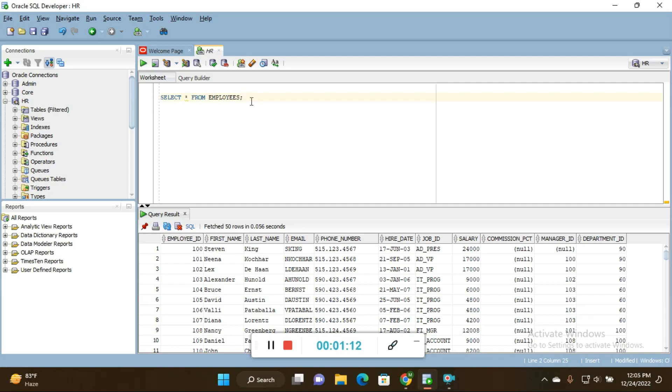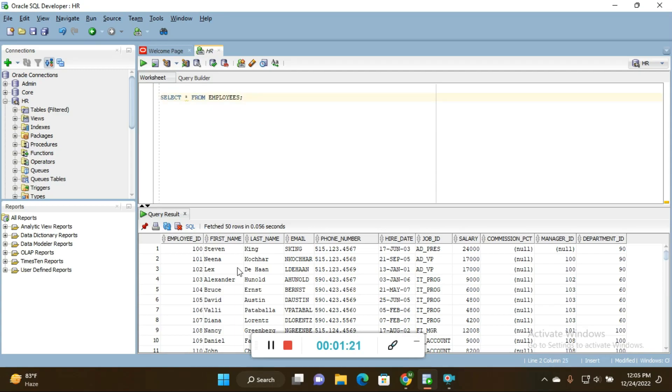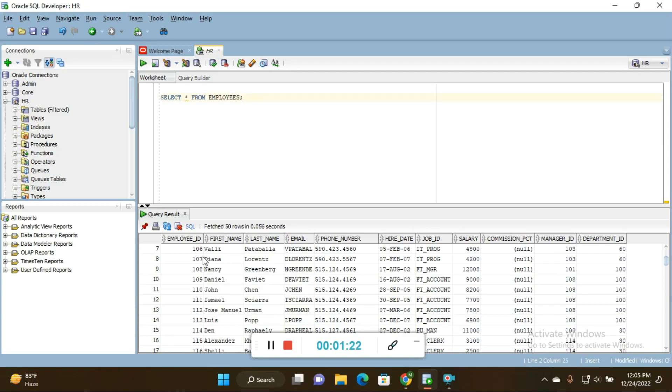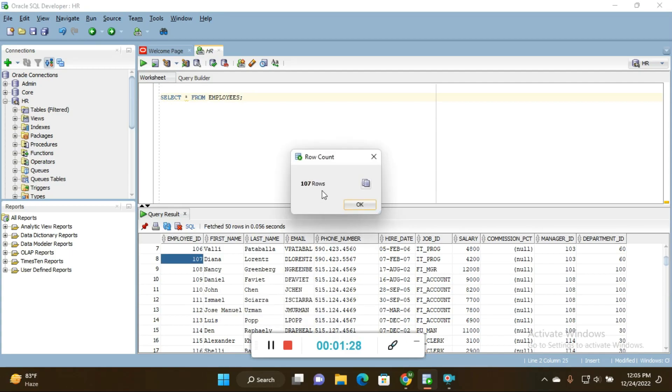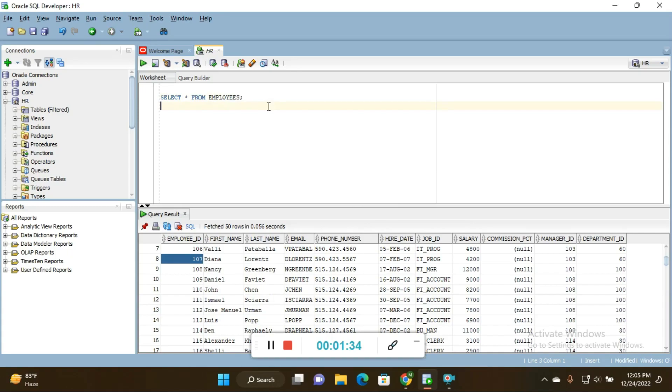I executed SELECT * FROM employees. It will give you the records present in my employees table. Right click and click on count rows - you'll get 107 rows. Next, I'll write the query to get the employee records for whoever joined in 2003.